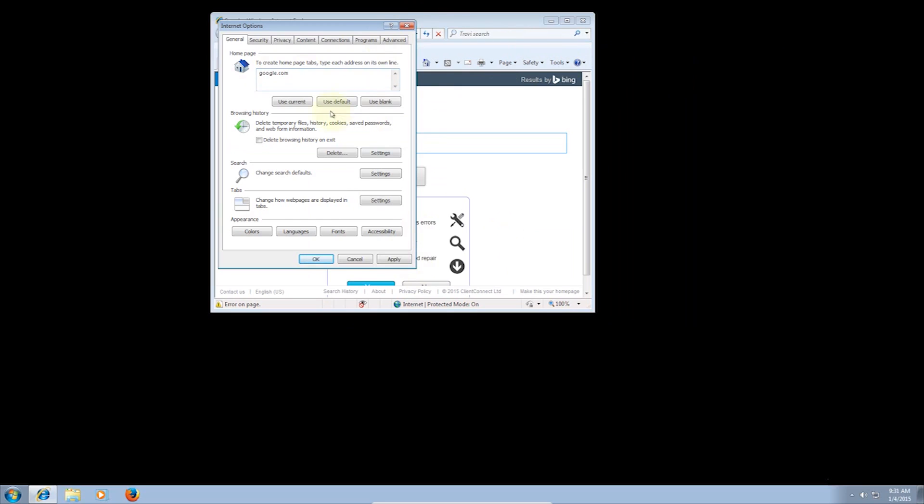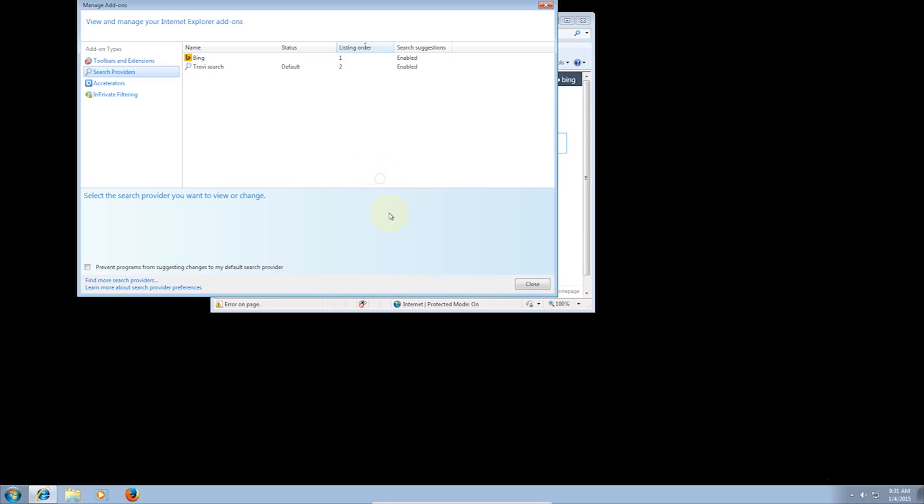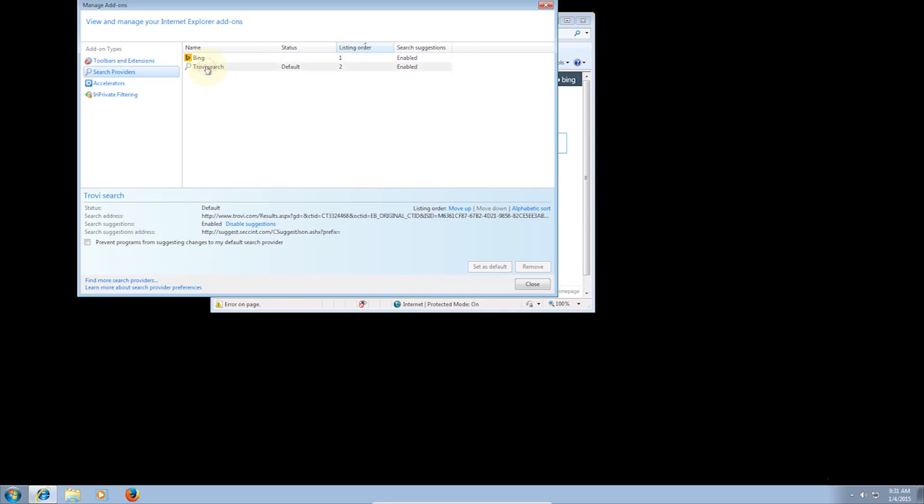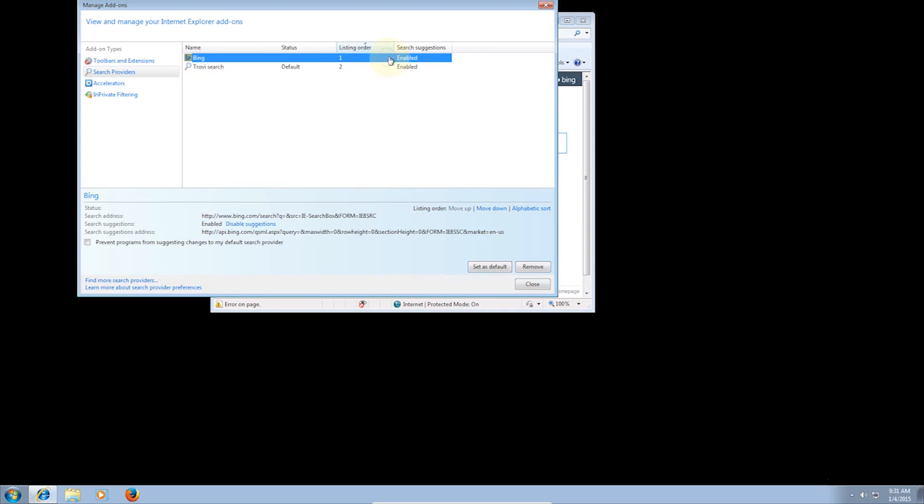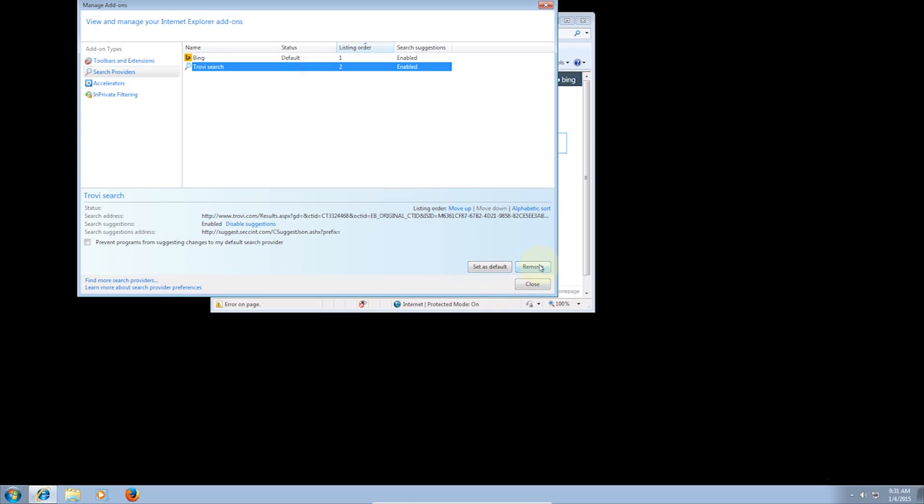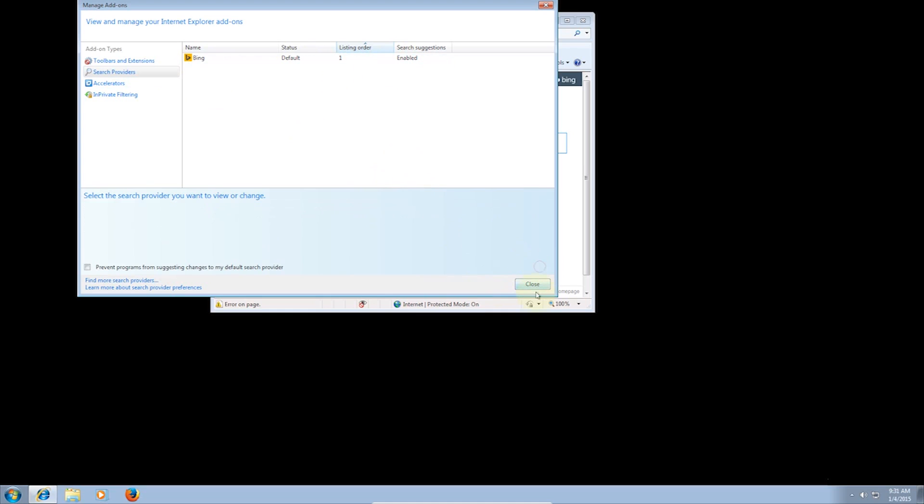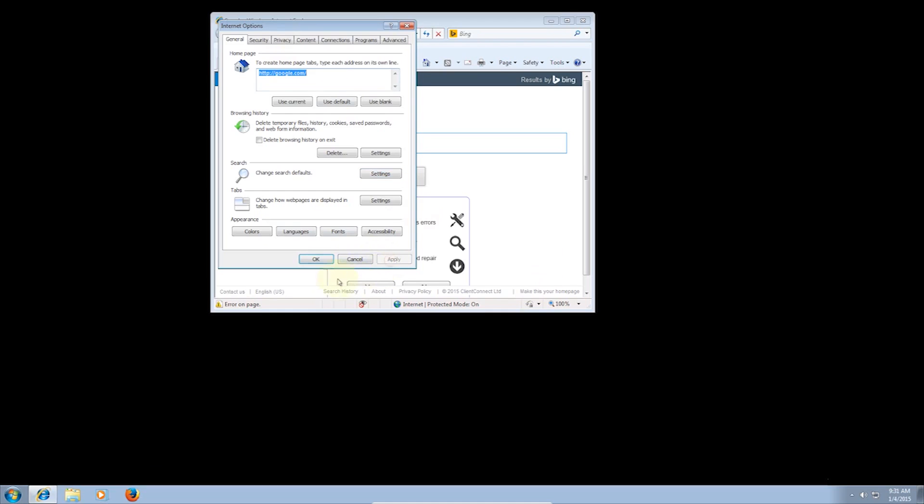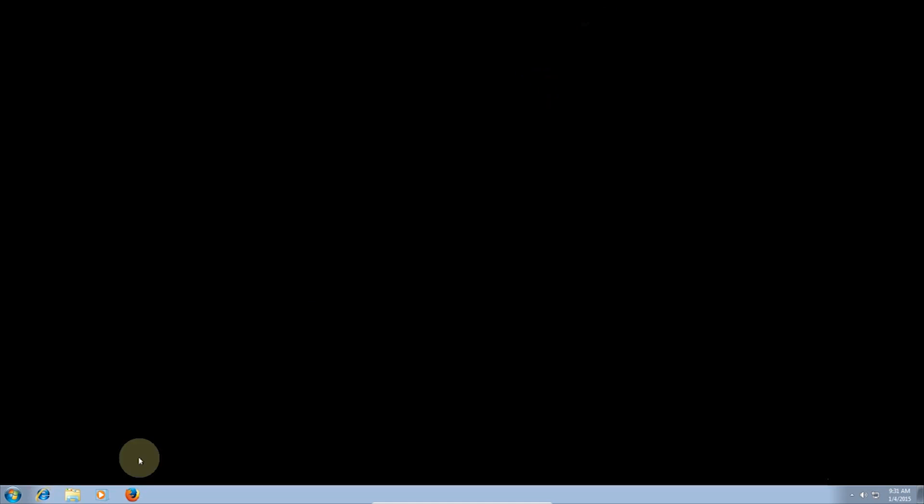Now find Search Settings and change the current engine, in my case Trovie, to what you prefer. Bing was the only option here, so I just made it that. Click Set as Default, and then remove the unwanted ones. Now simply click OK, and restart your browser for the changes to take effect.